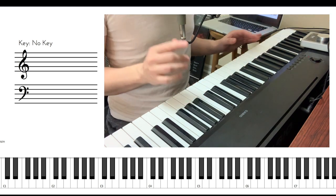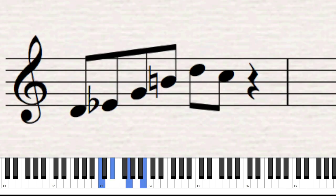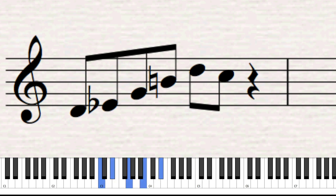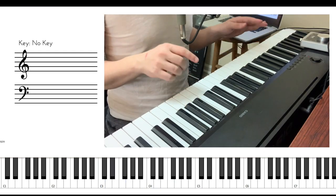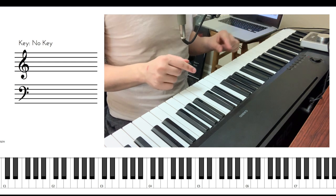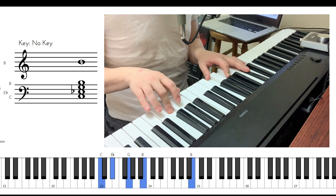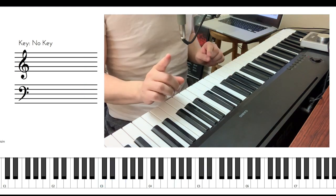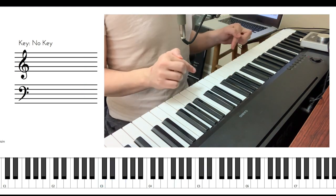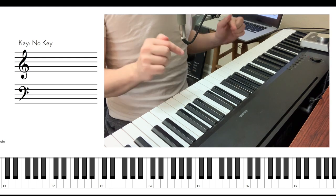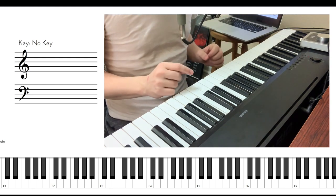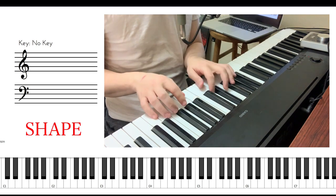Suppose I play a phrase like this. You think I just played a phrase or a lick, right? But in reality, what I really played is not a phrase and not a lick — but a shape. This is a shape.